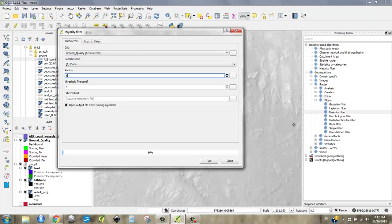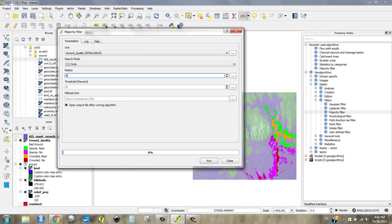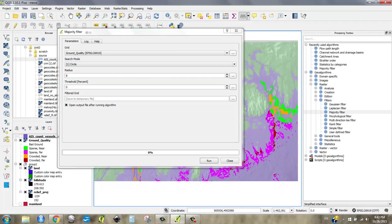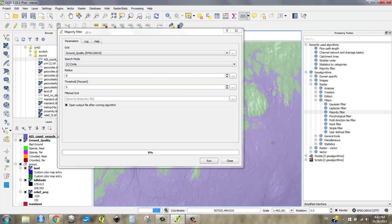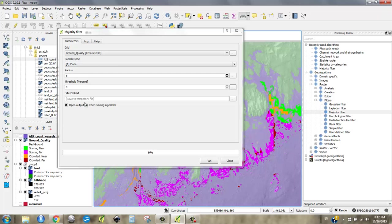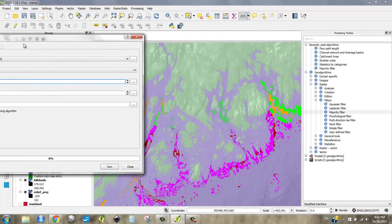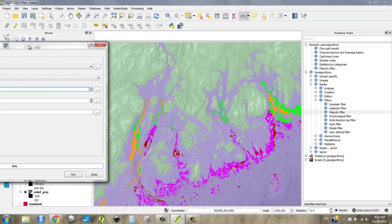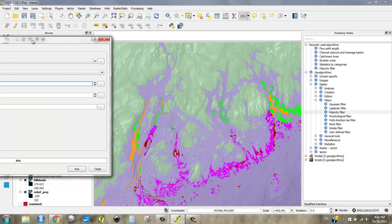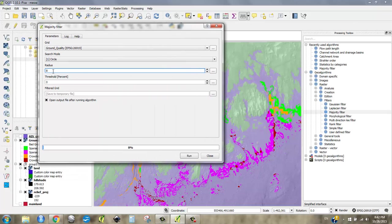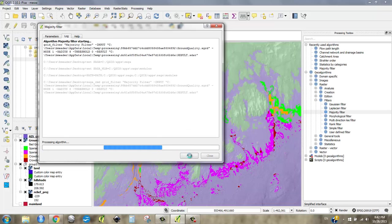I would definitely write in my notes that I did a majority filter to kind of make the level of generalization appropriate across the different layers. But here we go, ground quality, circle, radius, and I'm just going to go for it. This is something that works only on integer, well, for our purposes, only on integer rasters. So, radius 8, boom, boom, boom, it's going to make a temporary file. I'm fine with that.